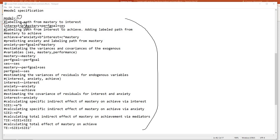The coefficient will be estimated and now we have a label for it. Next, I'm creating a path from interest to achievement and labeling it path B. So for the achieve equation, we have anxiety, interest, and mastery separated by plus signs, and you can see path B labels the interest term. I've also added a label C for the direct effect of mastery on achievement. So paths A, B, and C are all being labeled within our model.